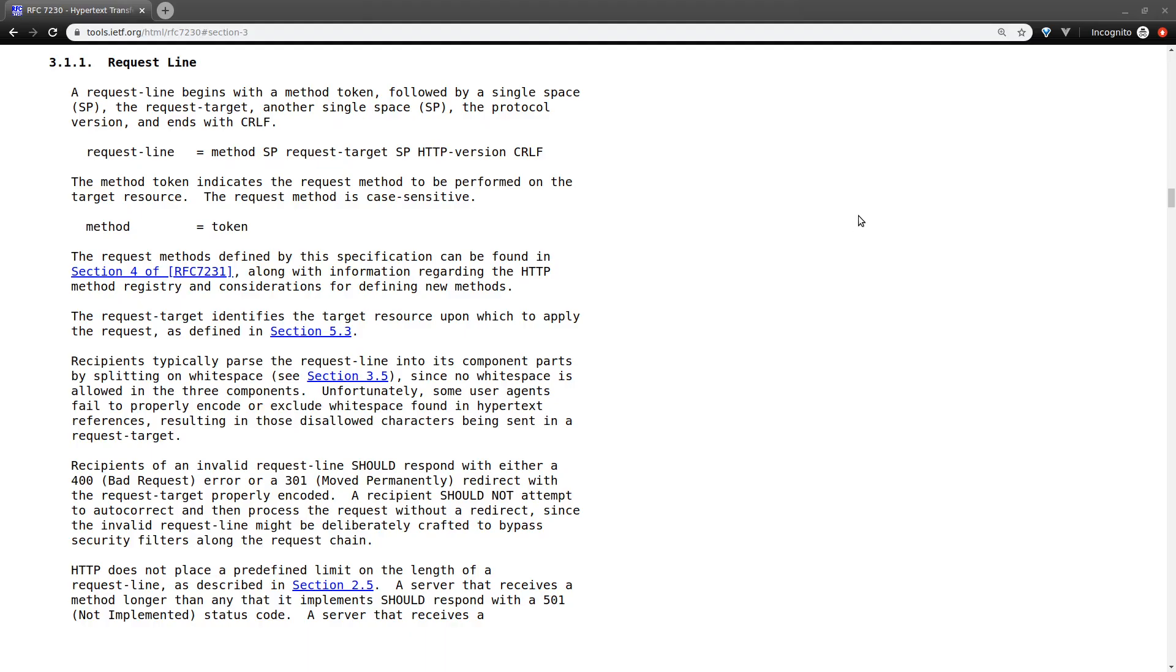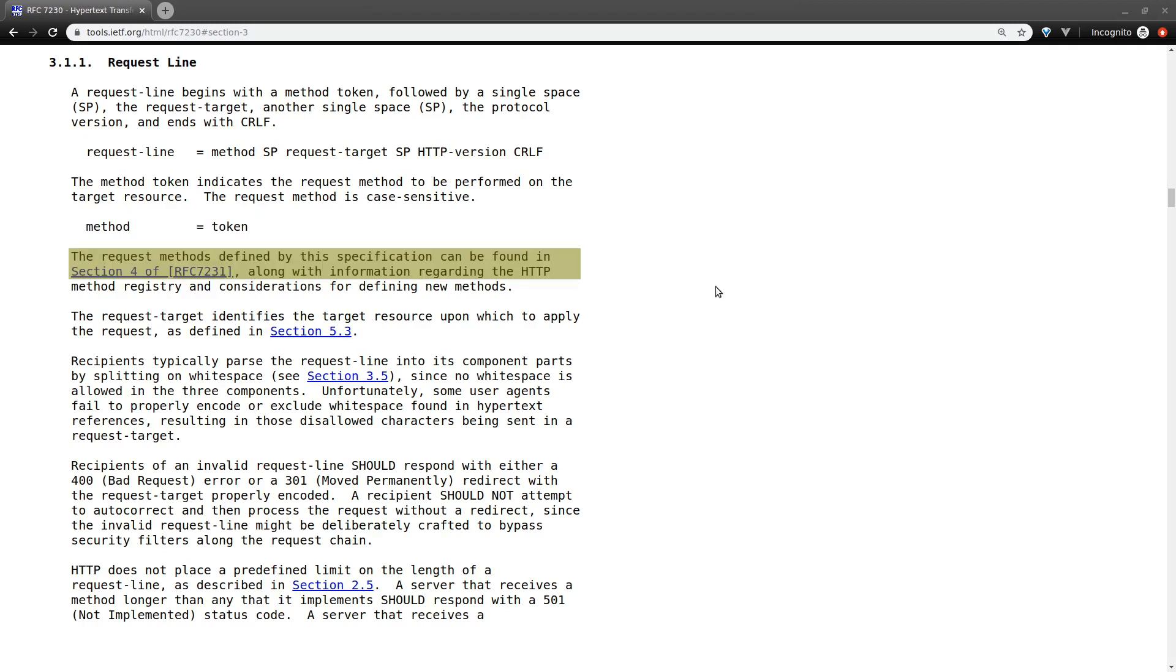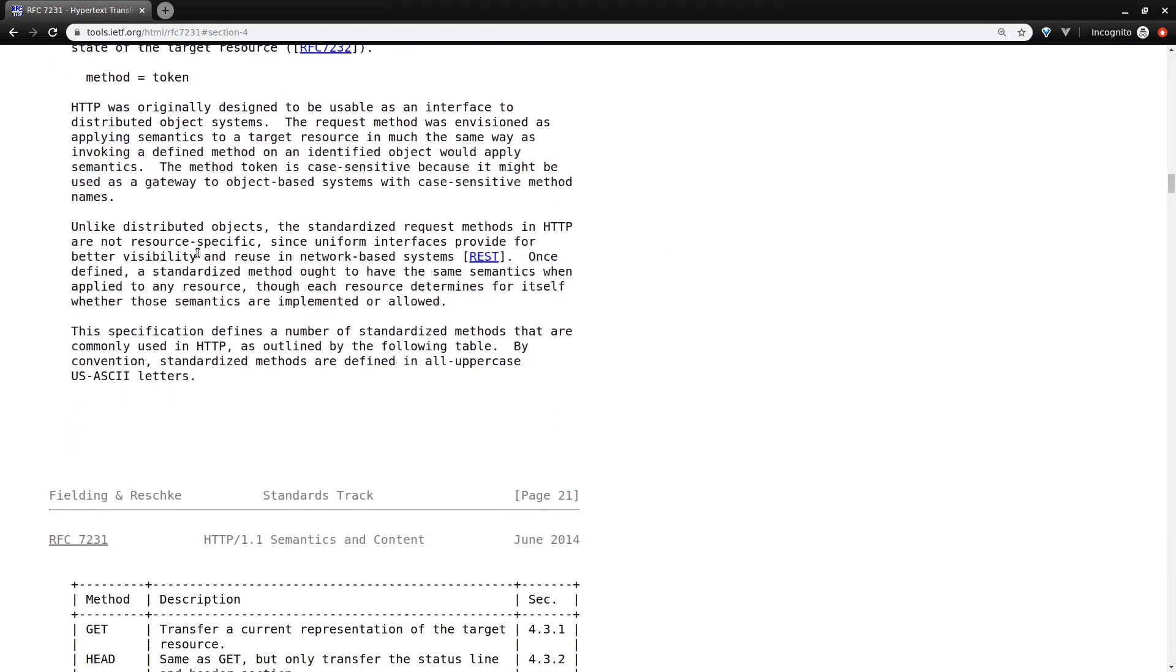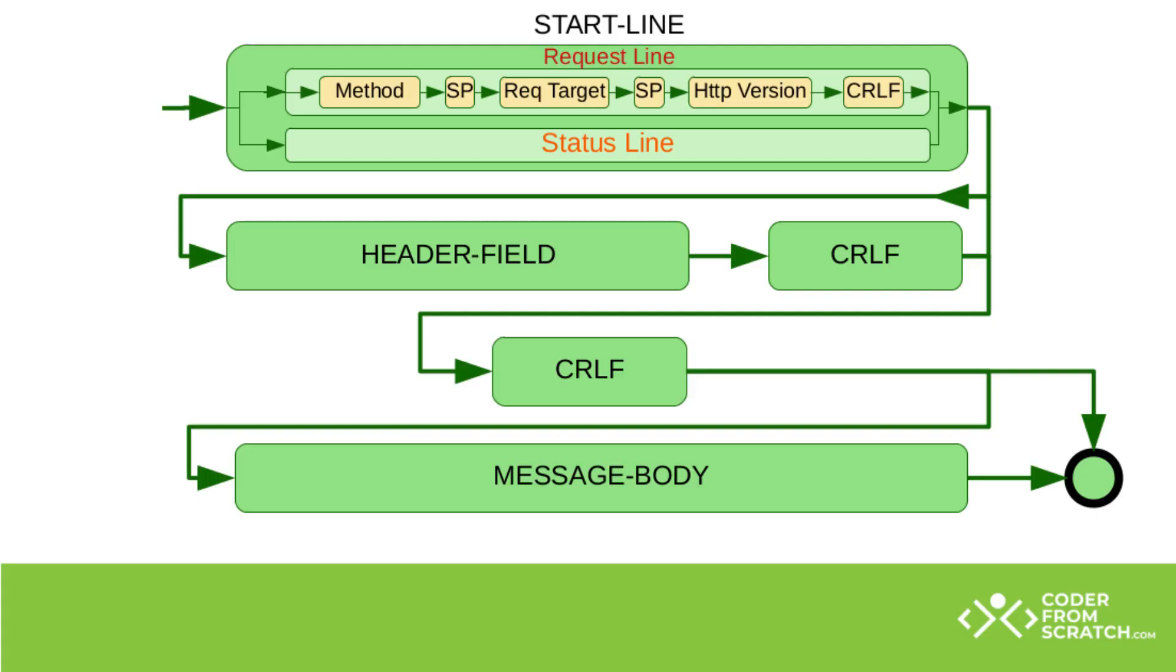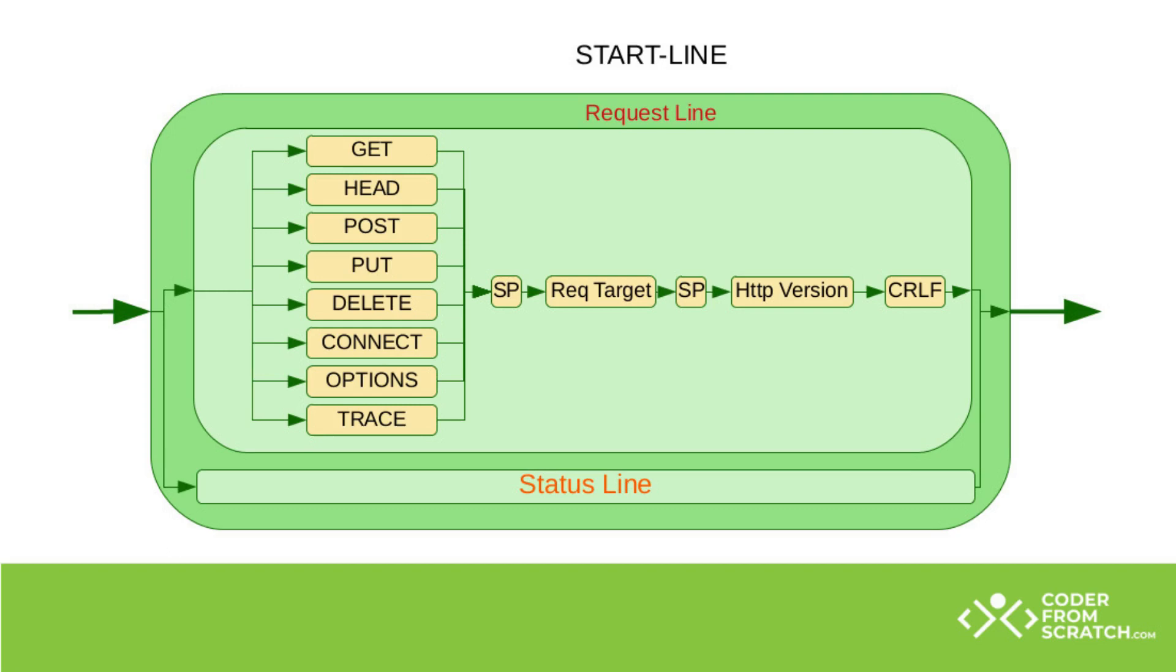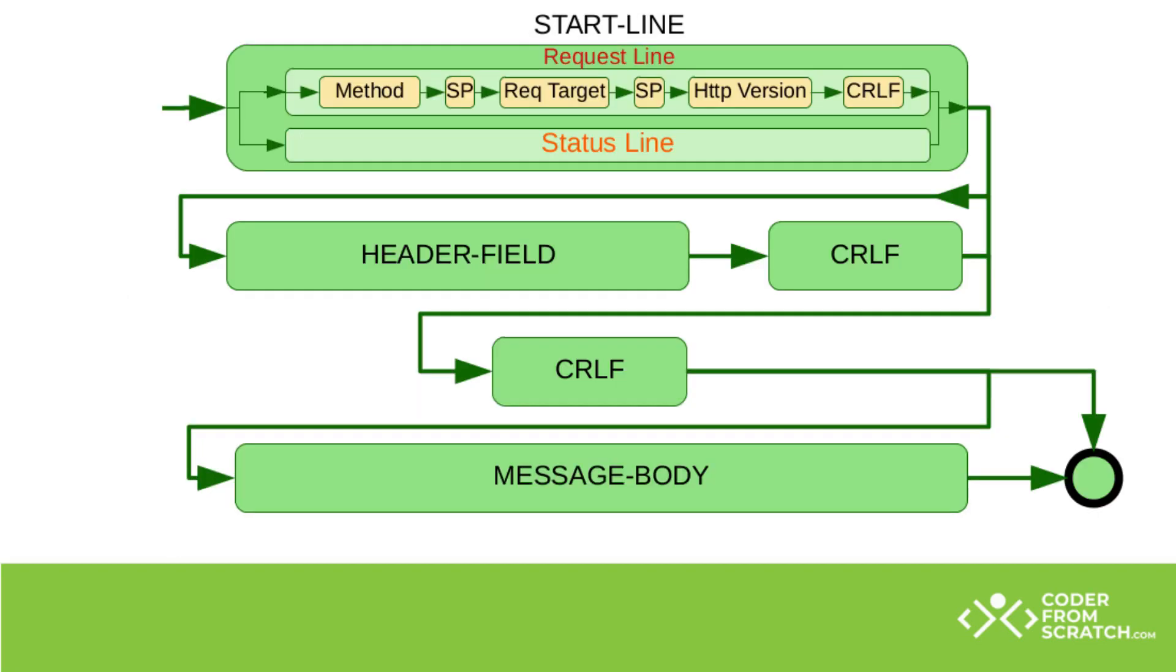And now for the method, we see that a method is actually equals to a token. And a token is defined on the RFC 7231 section 4. Let's jump to it. And basically, we have here a description of all the methods that we can implement. So let's update the diagram just one more time with these tokens just to visualize what we're talking about. All in all, all we need to do is to write a parser that follows this diagram.